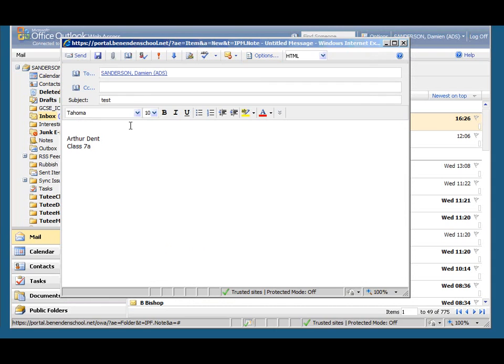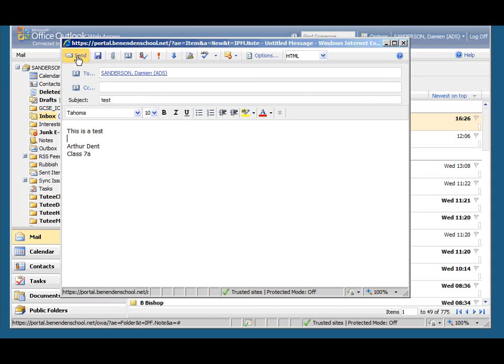Subject: test. This is a test. And let me send that along.